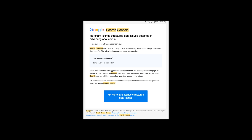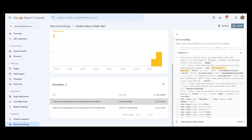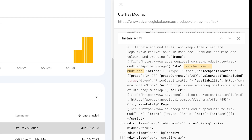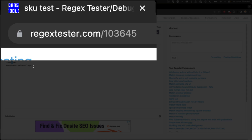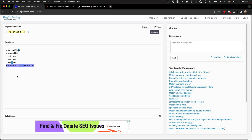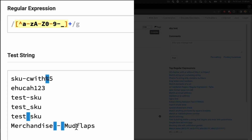Here I have my message with the fixed merchant listing saying invalid SKU. I'll click the link and jump into the invalid SKU field within Google listing. I can see I've got merchandise mudflaps right there — that's causing an issue. So I'll jump over to this regular expression website, put the SKU in there, and we can see that merchandise mudflaps has spaces that are causing the issue.